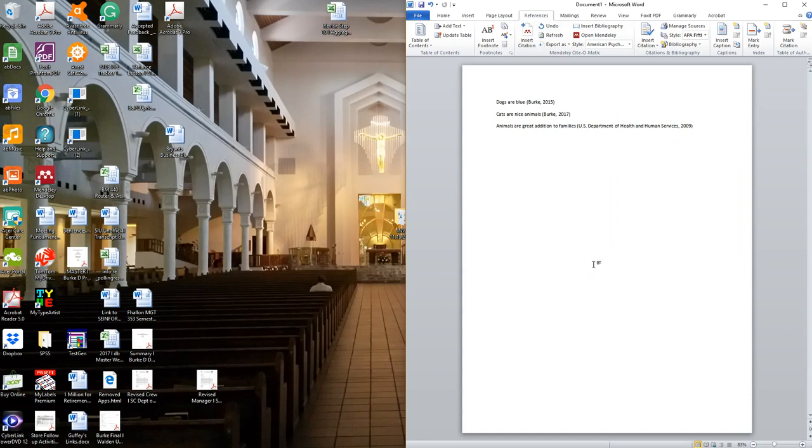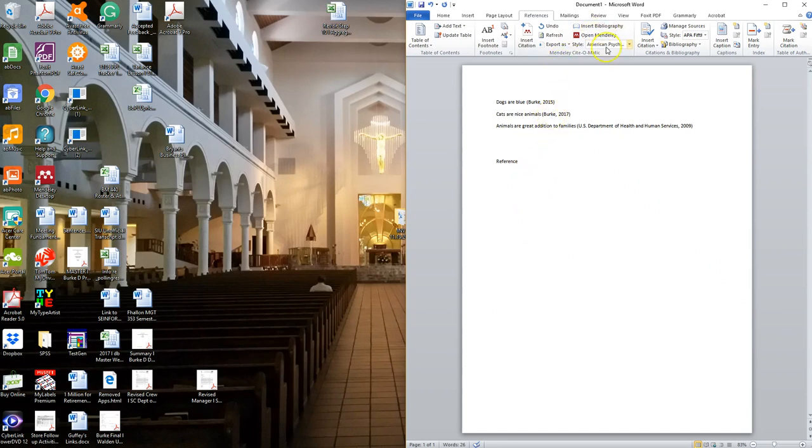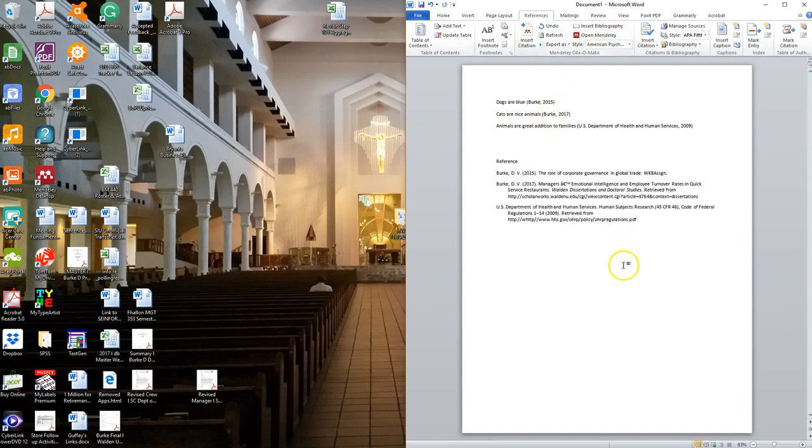Now I'm satisfied with my document so now I want to create my reference page here. I'll come to my Mendeley and I'll say insert bibliography. And here is the format for APA, both in-text citation and my reference.